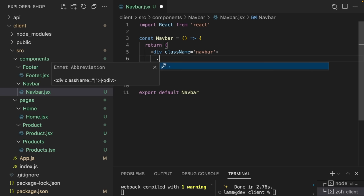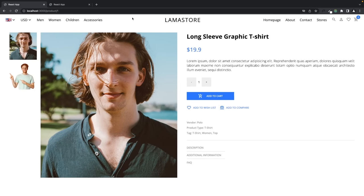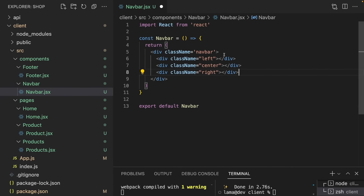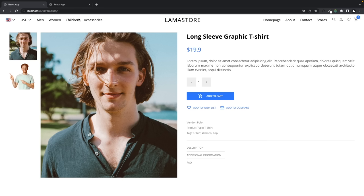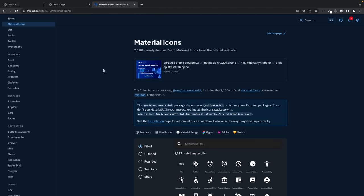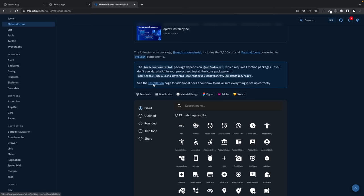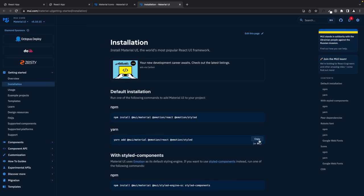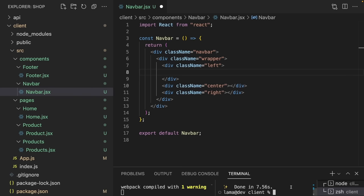Using Sass will be much easier since we have many components and don't want to write class names for every HTML element. I'll structure the Navbar with a wrapper div containing left, center, and right sections. For icons we'll use MUI — open mui.com Material Icons, install MUI and the material-icons package. We'll use icons like ArrowDropDown, Search, Person, FavoriteBorder, and a cart icon.